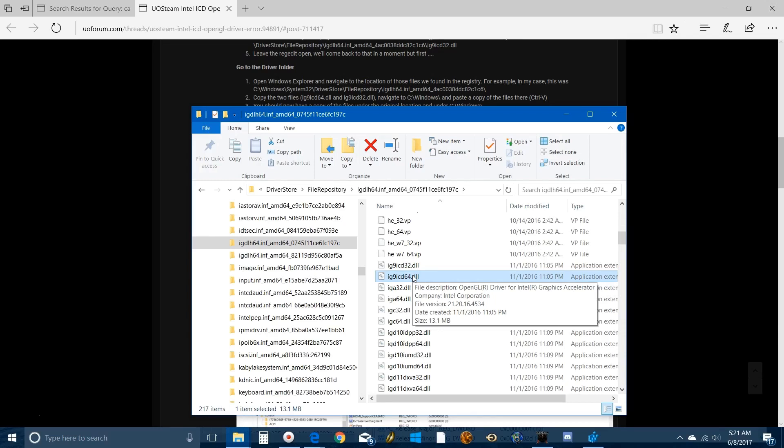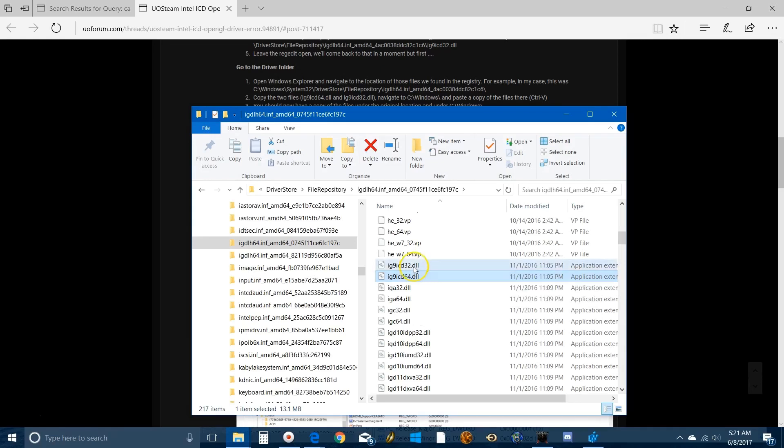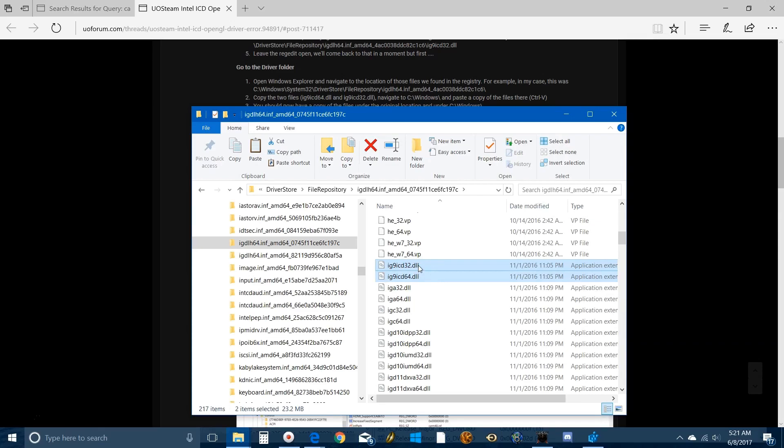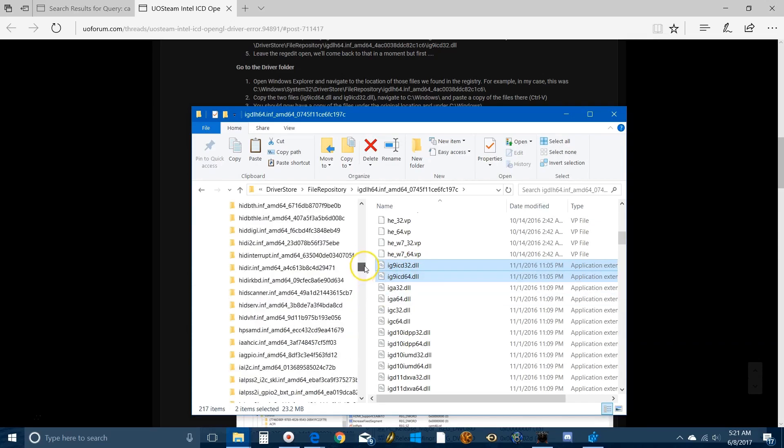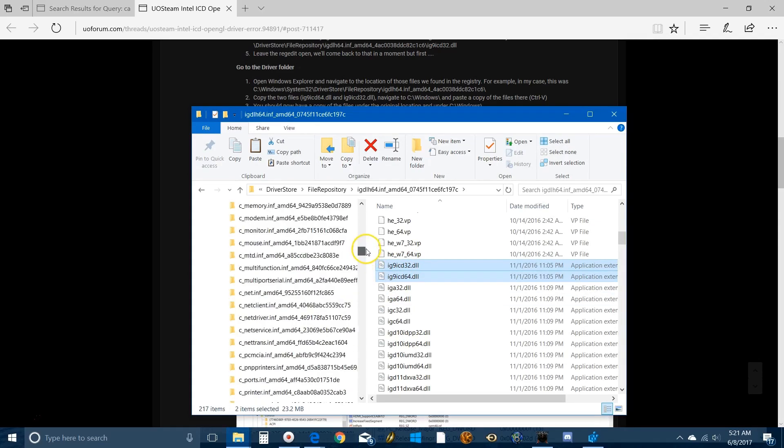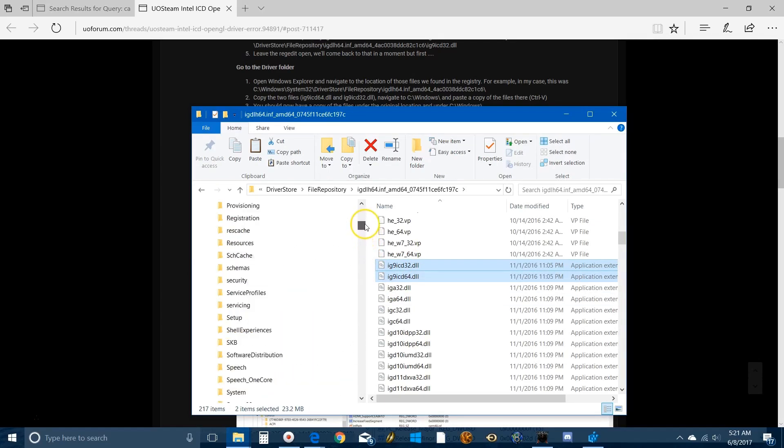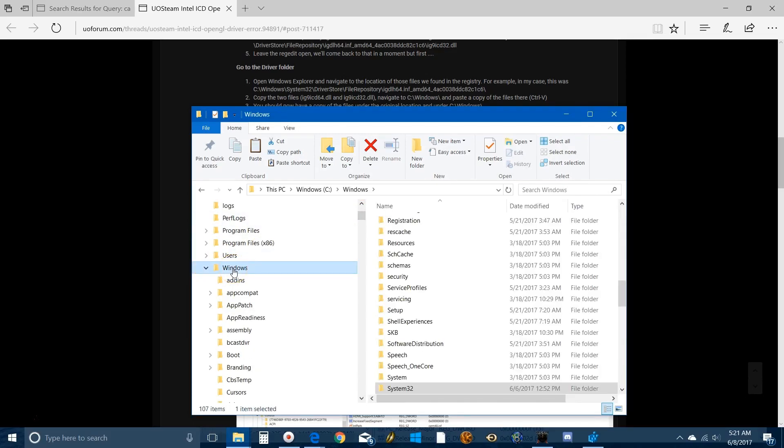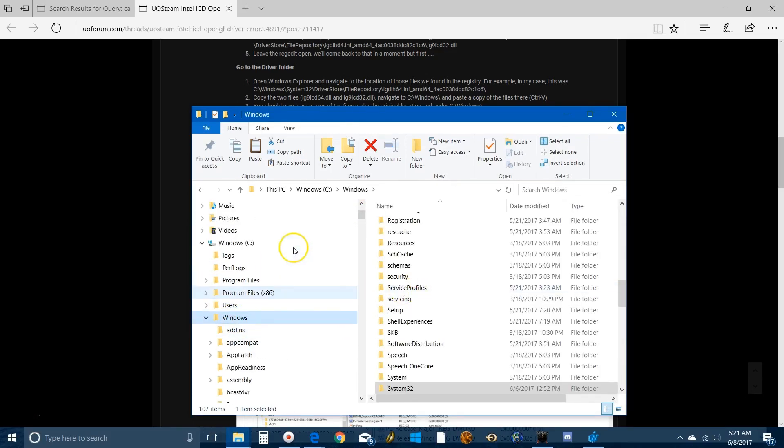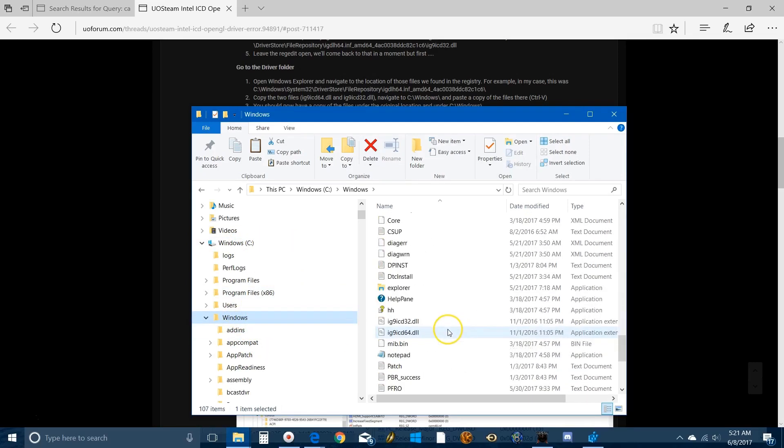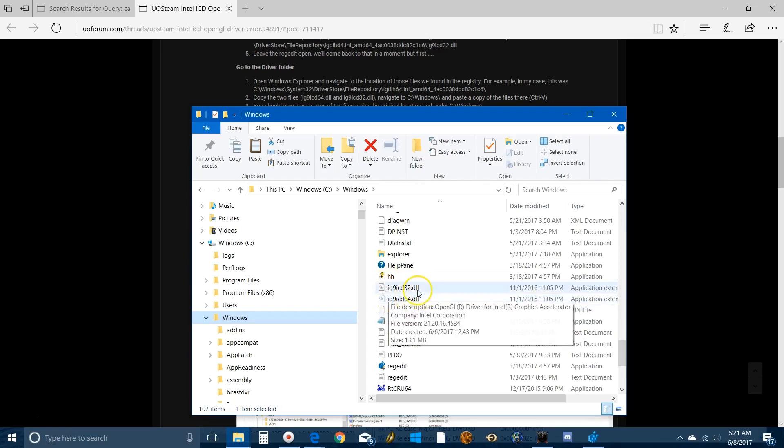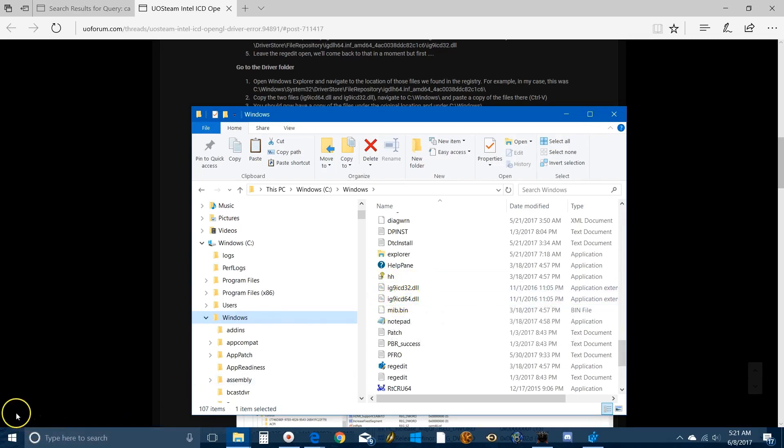What you need to do is control these guys so you're highlighting them both, copy them, and now you have to paste them in Windows. You have to go all the way back up in Windows and paste it here. Don't paste it here because that's not where it needs to be, paste it in Windows. You'll see here they are, that's where you want to leave them. We're almost done.